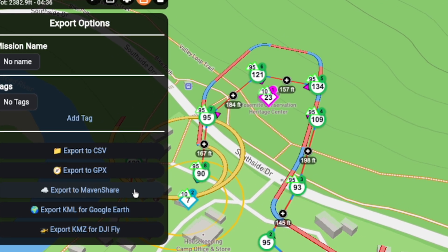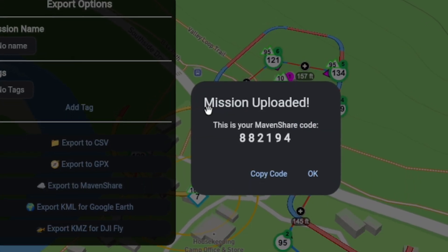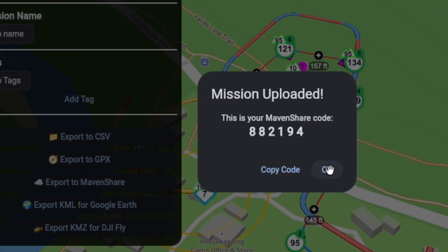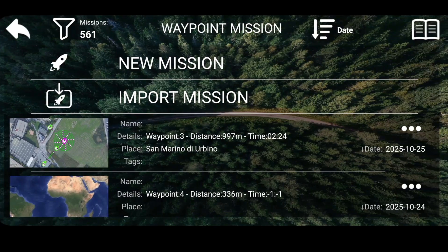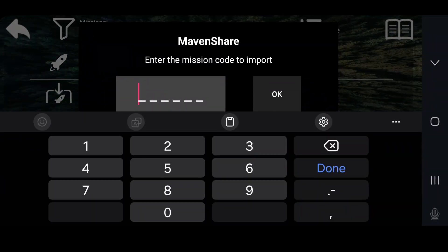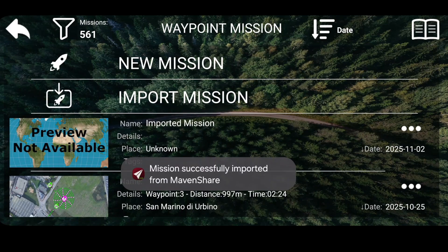Once your mission is ready, you can seamlessly transfer it to the Maven app using Maven Share, our cloud-based transfer system that works without any account or login. Sync your mission to the mobile app in seconds — just enter a six-digit code and you are ready to take off.